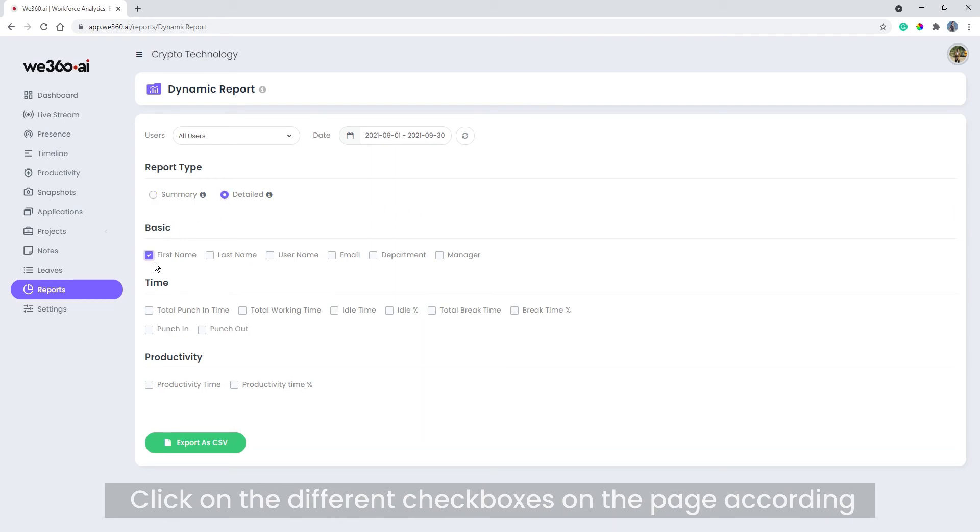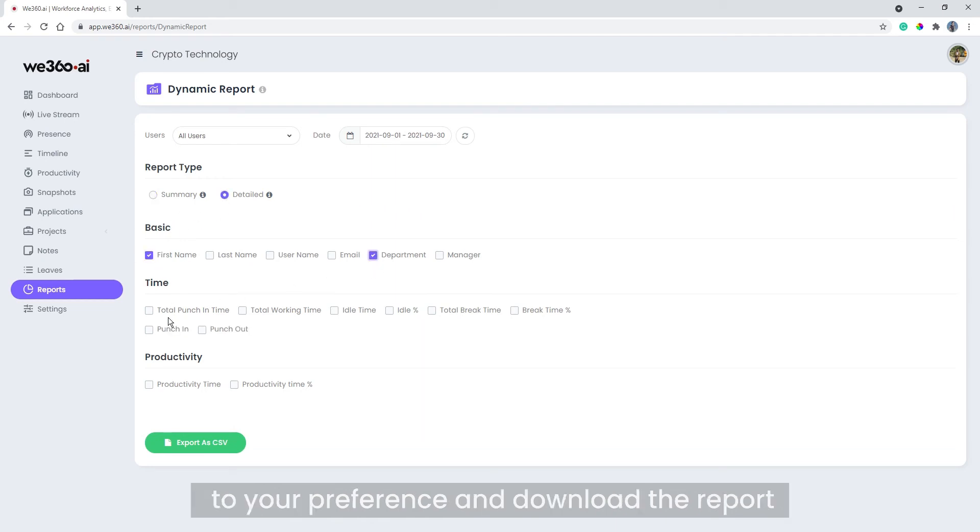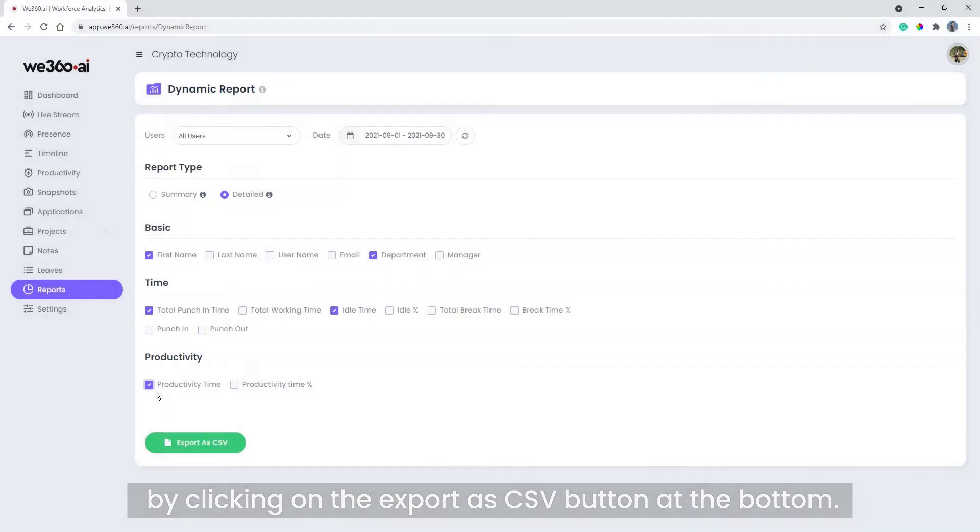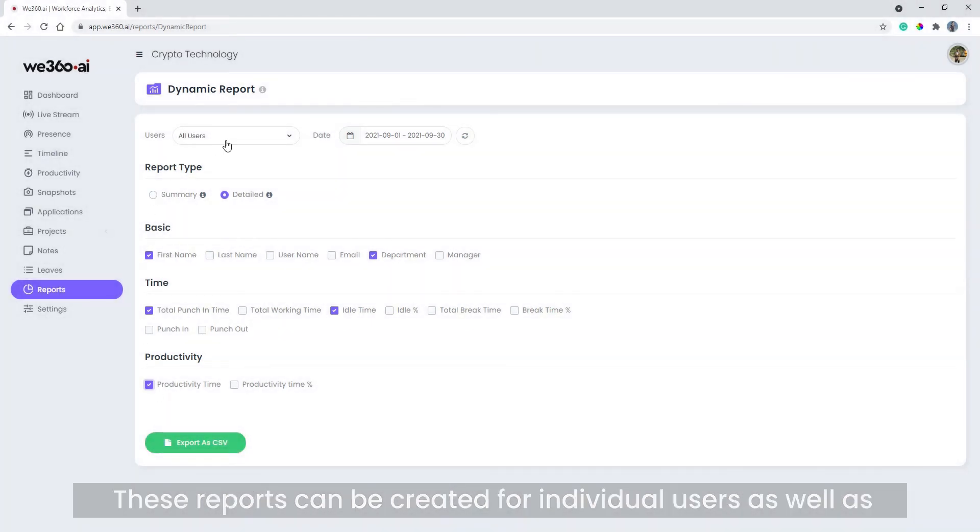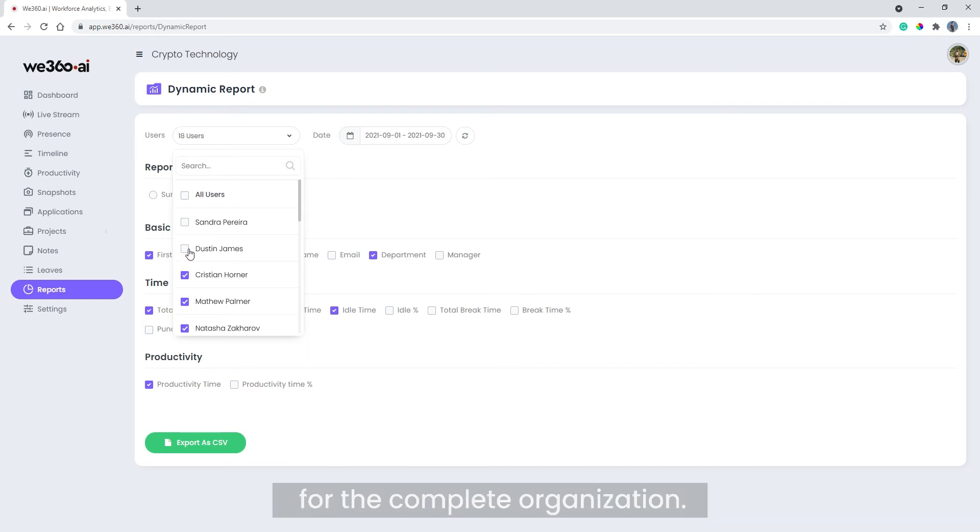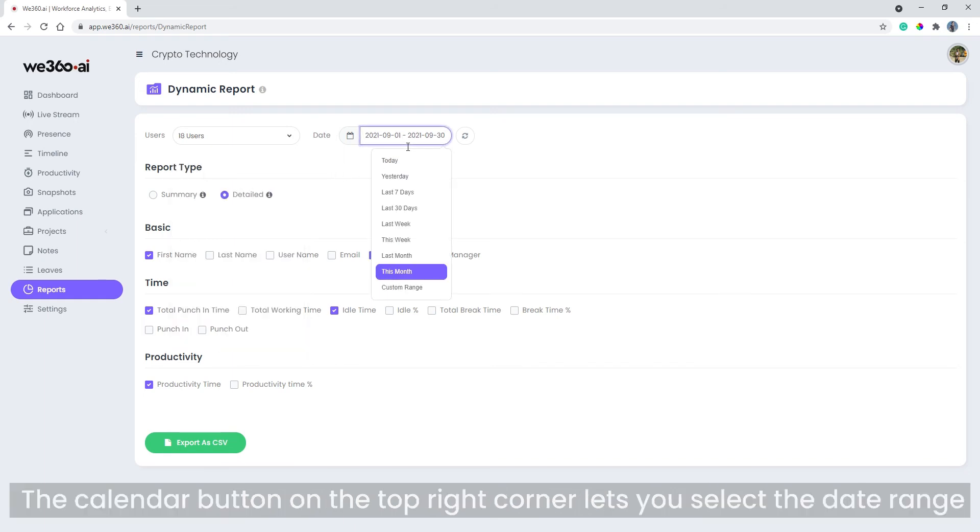At the bottom, these reports can be created for individual users as well as for the complete organization. The calendar button on the top right corner lets you select the date range of your choice to maximize the dynamicity of the report.